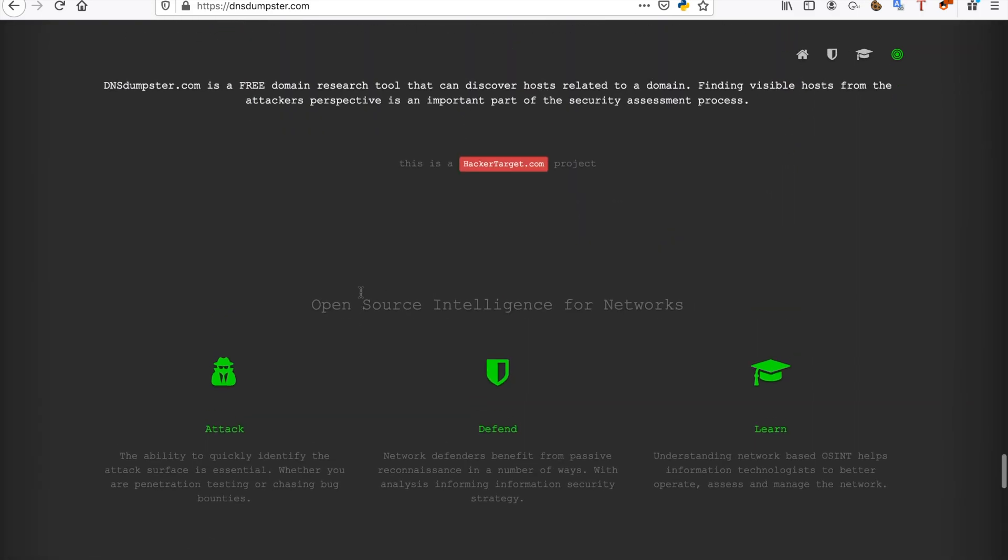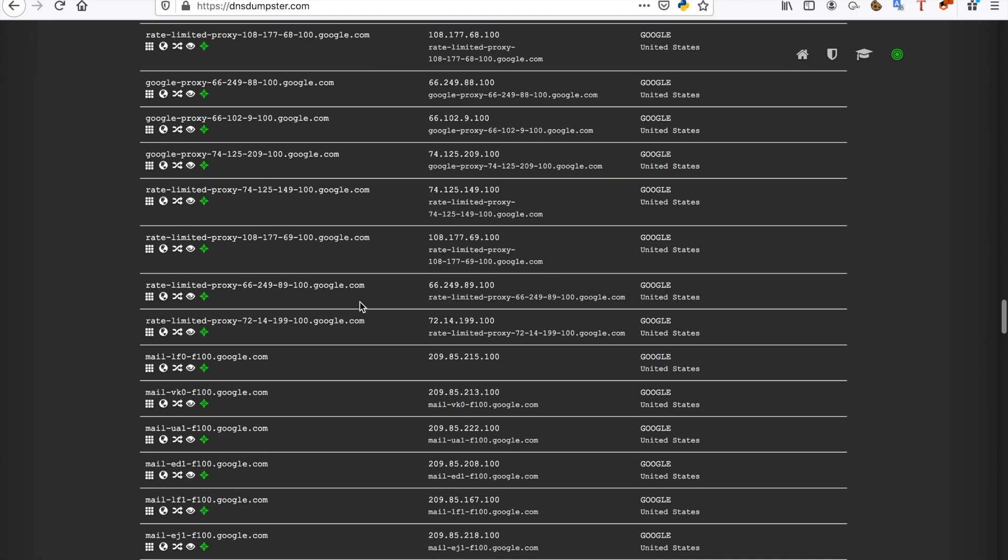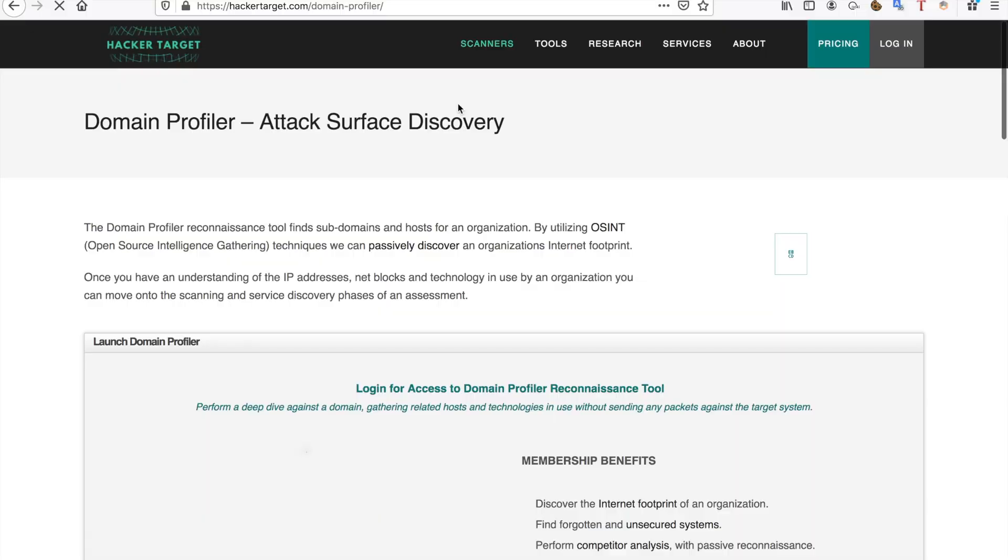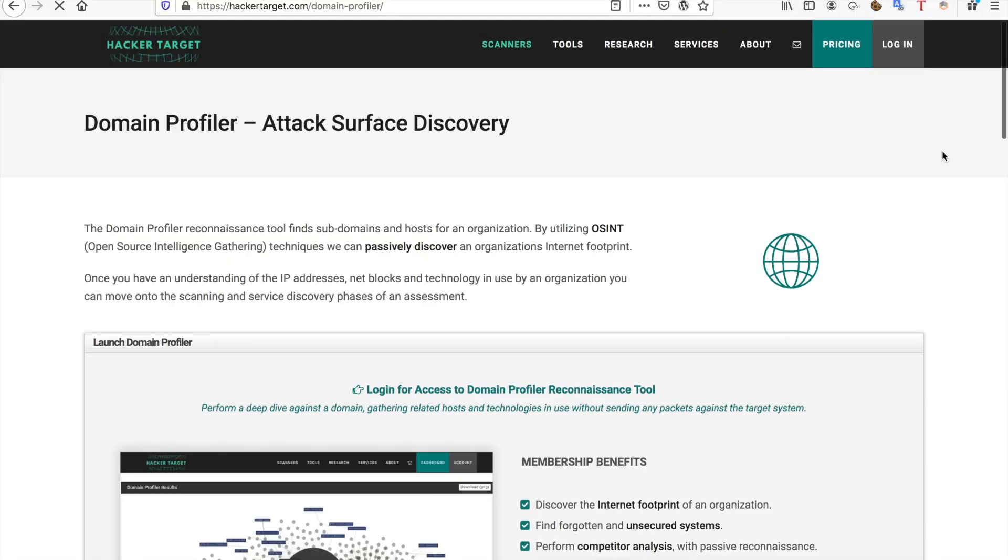The one other thing I wanted to show you guys about this tool specifically, here we go, is that you can just download an XLSX file of all of the hosts. And also there is a cap on how many A records it can get, so you can get a full report with the Domain Profiler, which is of course paid, I believe. As you can see, there is a pricing page, so this one is paid.